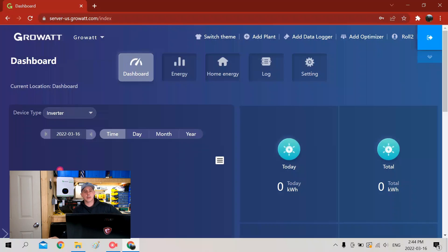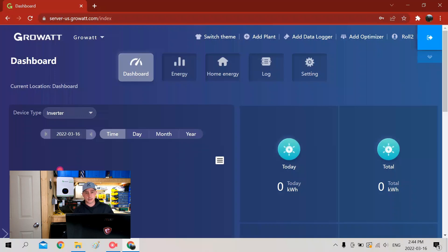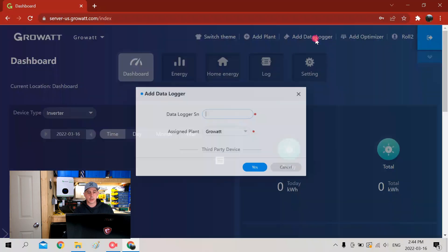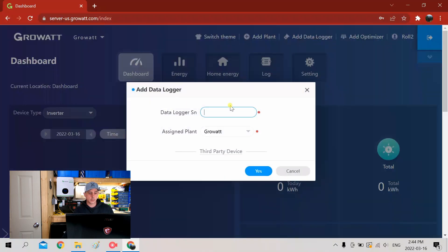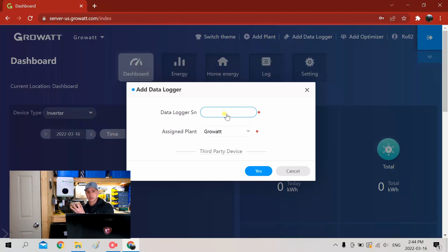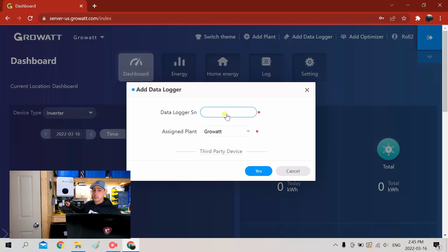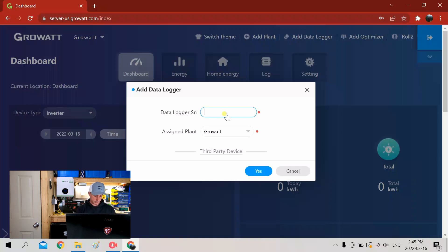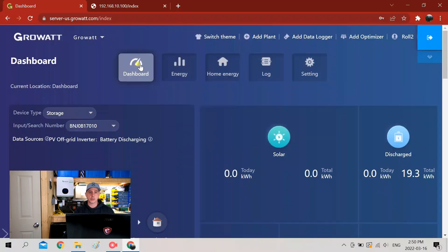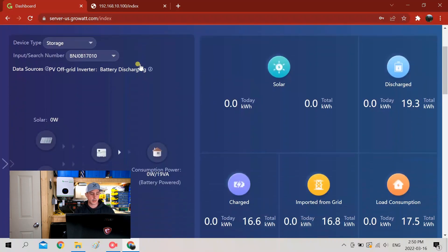Okay, once you log in and set up all of your account information for your Growatt account, now we want to add a data logger. So we're going to go up here to data logger. On your box is the SIN number and numbers you need to enter, as well as on the back of the unit itself the numbers are displayed on there. So you want to enter that information - the SIN number is DDD.